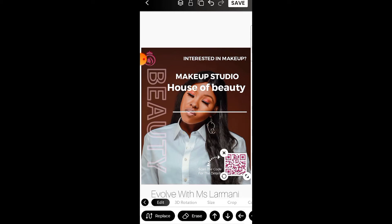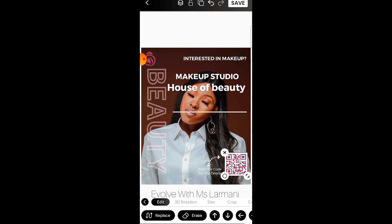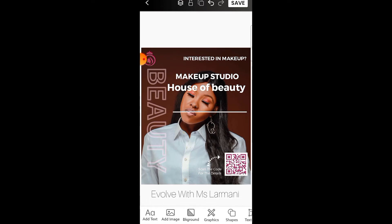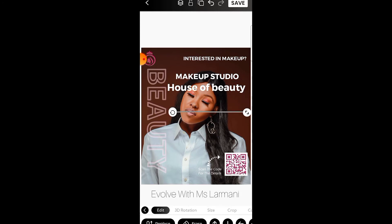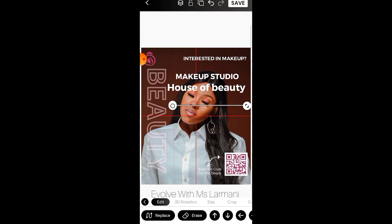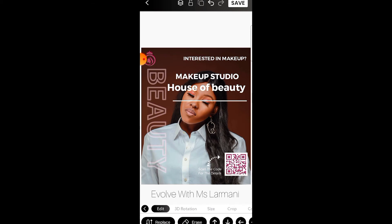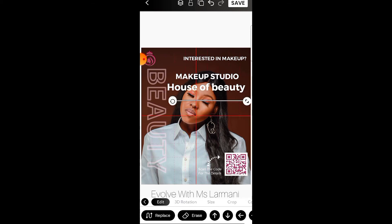Just click the X button and whatever you want to remove goes off. One thing you should consider while doing a design is that it shouldn't be too crowded — get your message straight. Use really pretty colors; your color combination and everything should just be perfect. I love this line so I don't want to take it away.